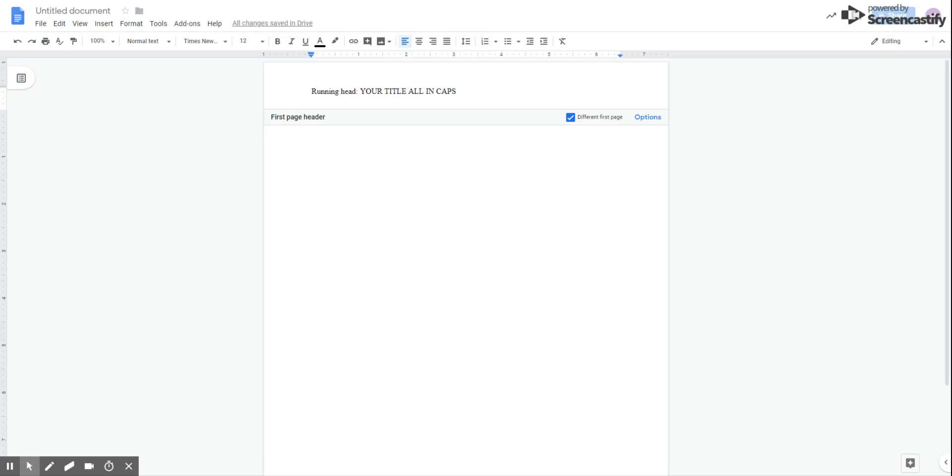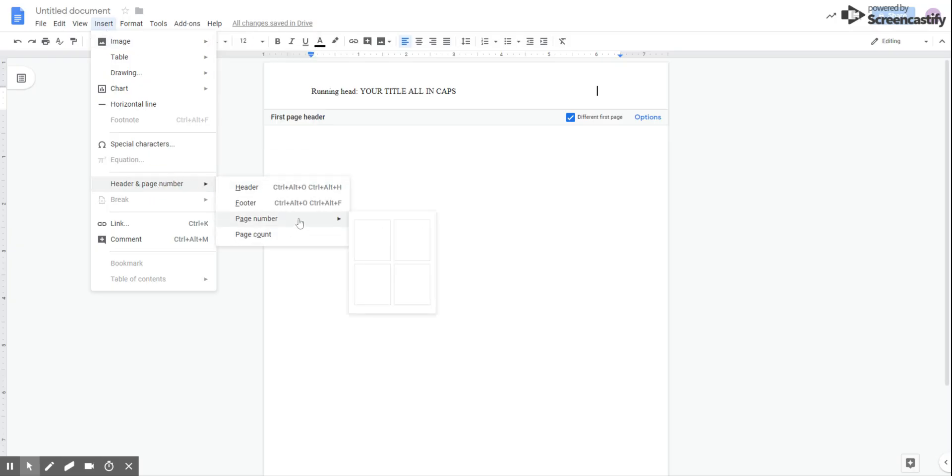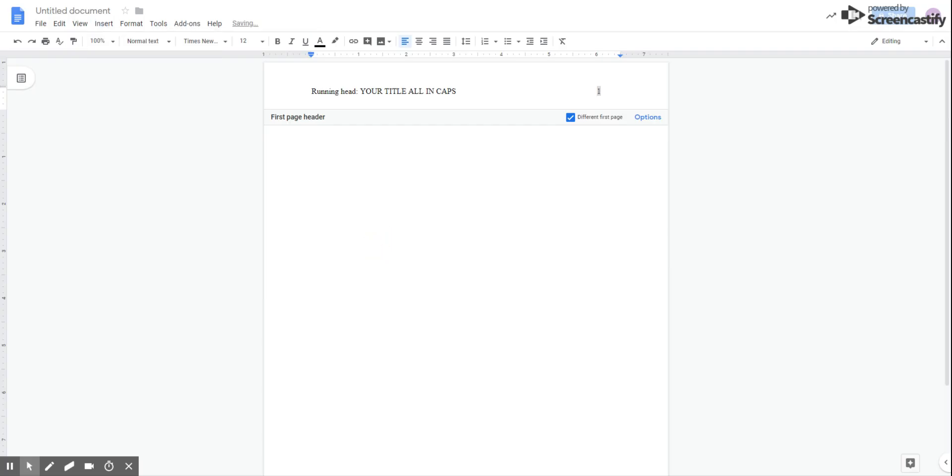The next element is going to be your page number. So we're going to tab to the right until our cursor lands right here underneath the 6. Go to the insert tab, you're going to choose header and page number, and we're going to choose page number, and we want this option right here.